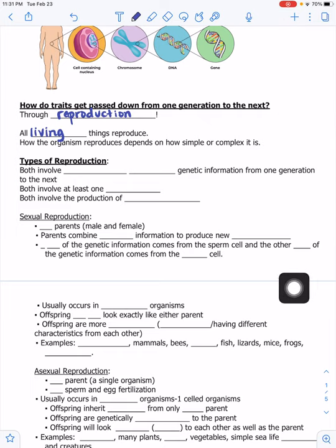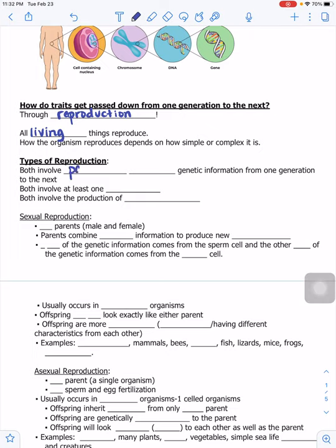We're going to talk about both types of reproduction. Here's what they have in common: both involve passing down genetic information from one generation to the next, both involve at least one parent, and both involve the production of offspring — which are the children.